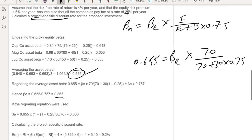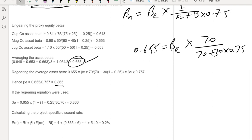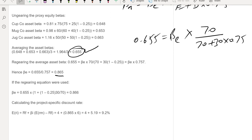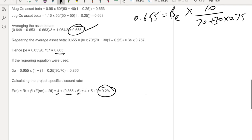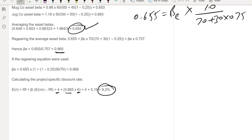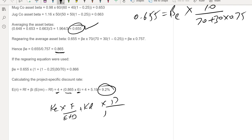Now put this regeared beta equity of 0.865 into the CAPM equation: 4% risk-free rate plus 0.865 multiplied by the risk premium gives a cost of equity of 9.2%. If KD is also given, we then use KE, KD, and the gearing ratio to calculate WACC. That is how we calculate the project specific discount rate, which is also known as the risk adjusted discount rate.